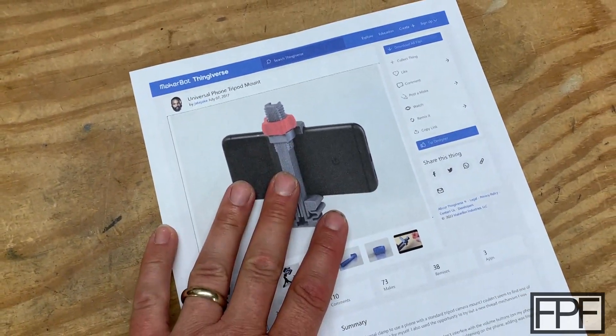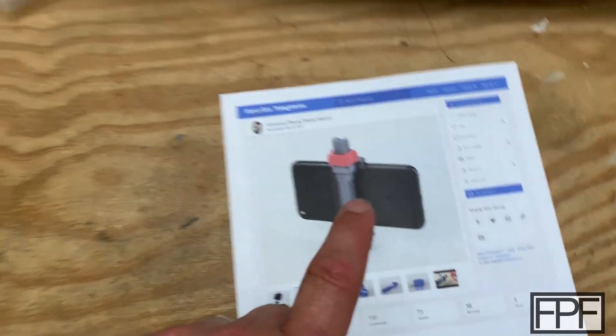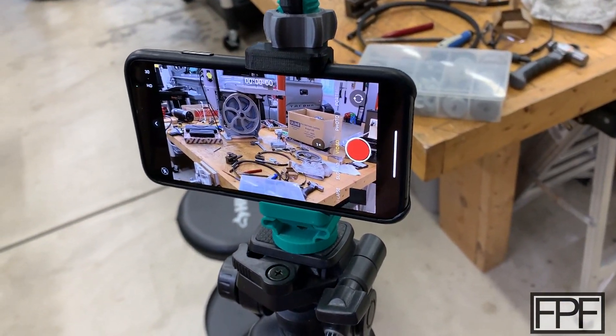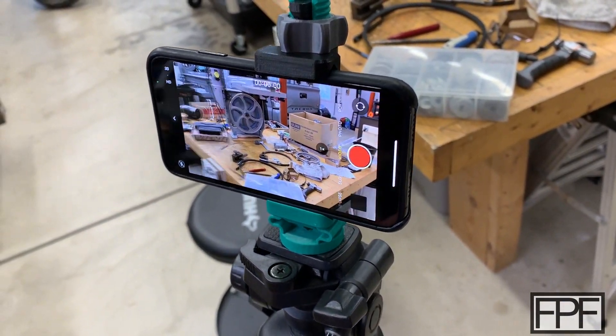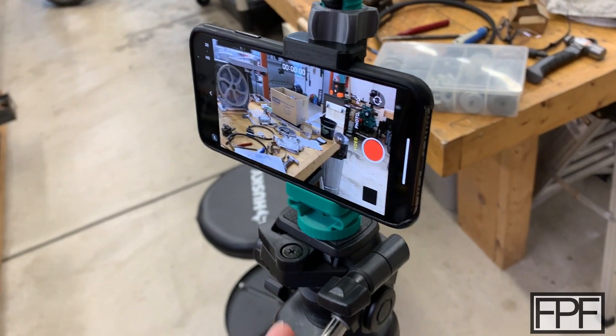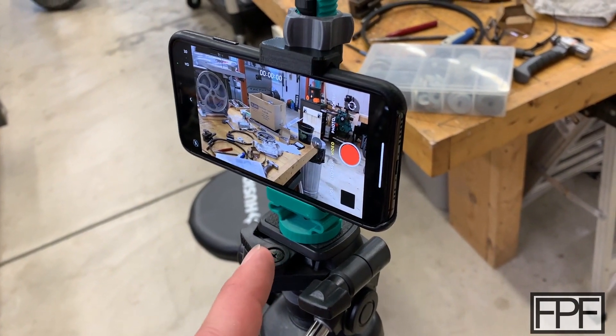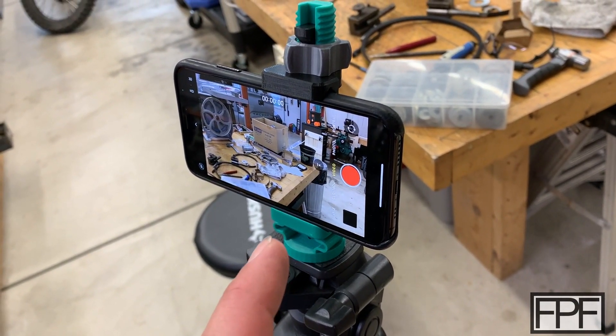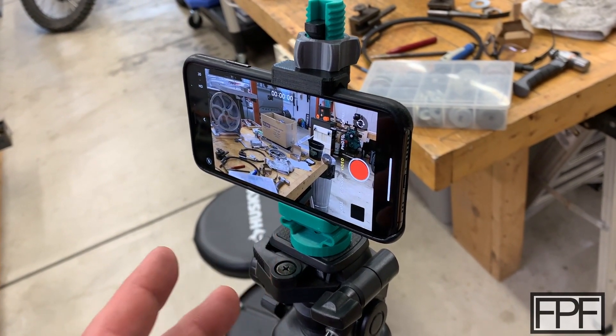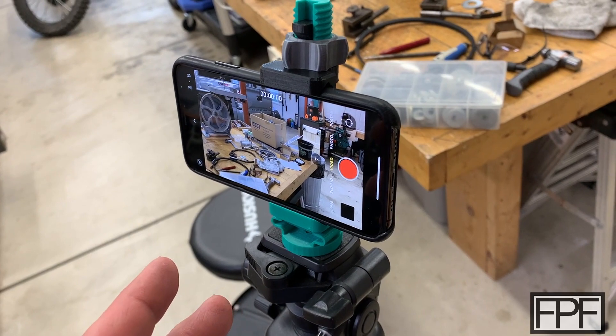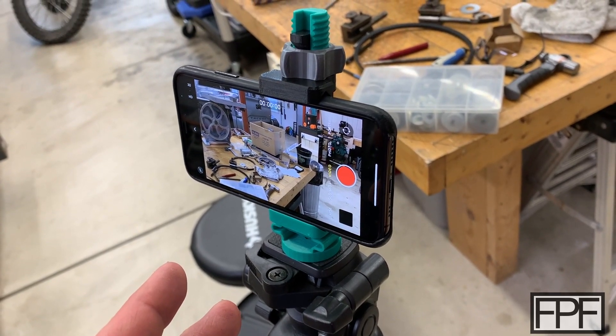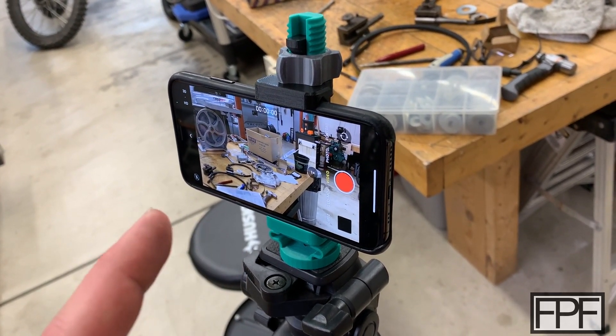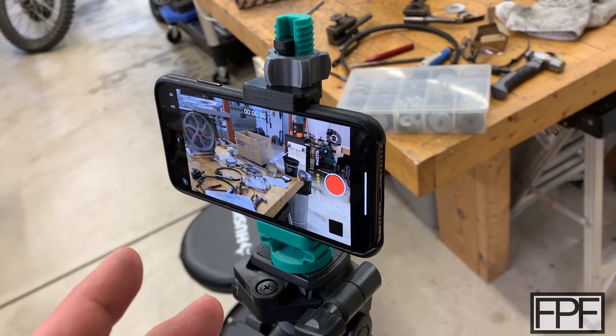But before we do that, let's take a look at the actual tripod itself and talk about some of the features that I really like about this one. Because there's a whole bunch of these available on Thingiverse and the other STL sites that are out there. And the reason I chose this one, well, it's a couple of reasons.